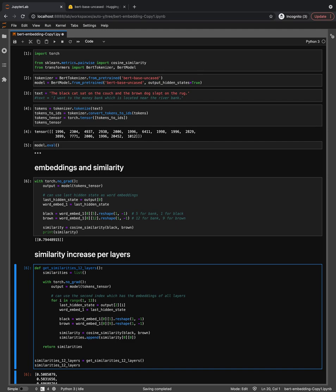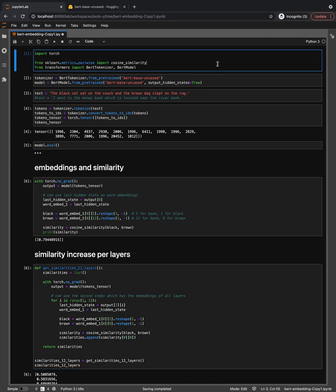Hello everyone and welcome back to the Transformers channel. Last time we talked about getting similarities in tokens using word embeddings obtained from spaCy, and we also used cosine similarity to get the relation between those tokens.